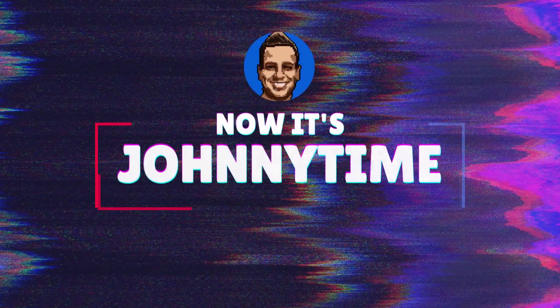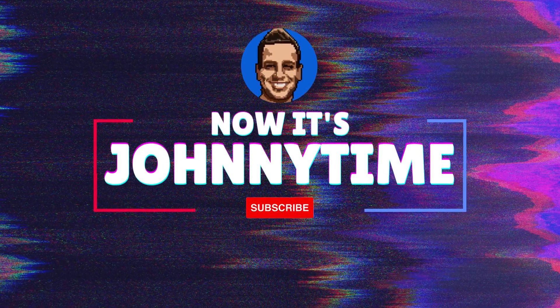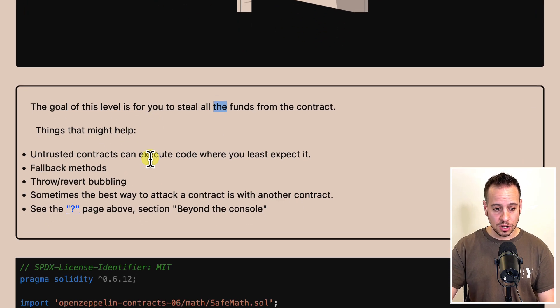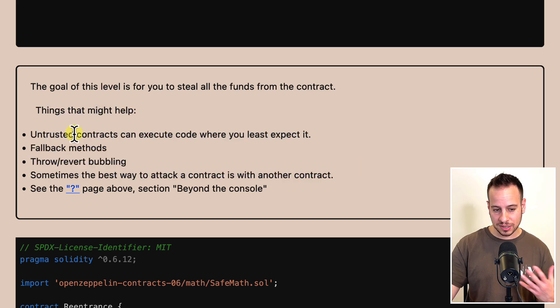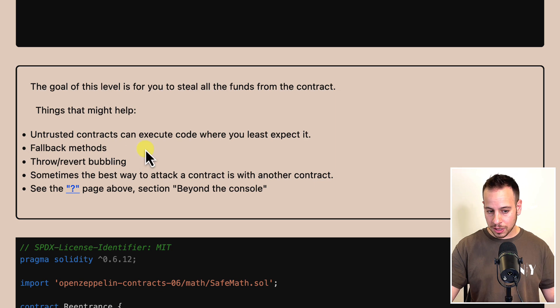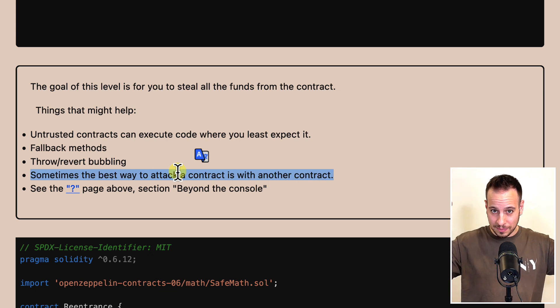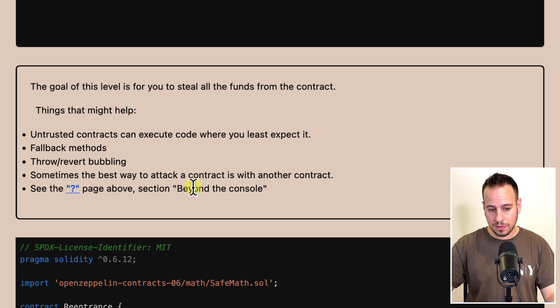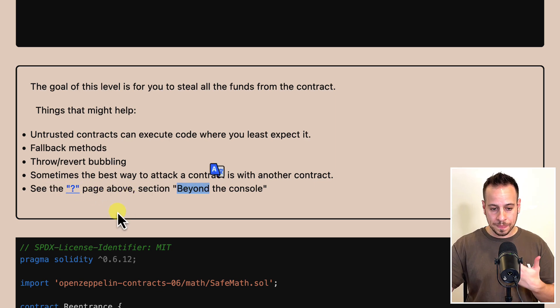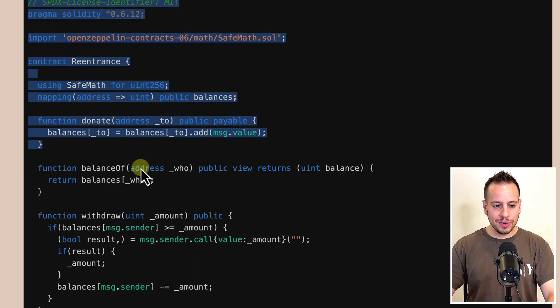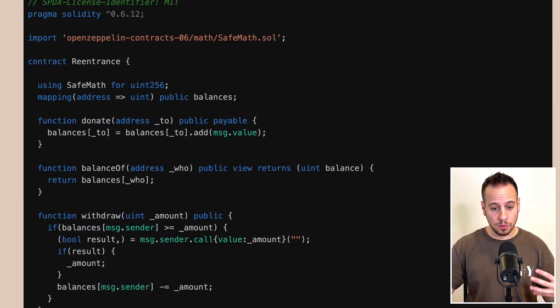Without further ado, let's get started. This is the re-entrancy challenge in Ethernaut, and we have one goal: to steal all the funds from the smart contract. We have hints such as: untrusted contracts can execute code where you least expect it, fallback methods, throw and revert bubbling, and sometimes the best way to attack a contract is with another contract. This is our re-entrancy smart contract that we need to exploit and drain of its ETH balance.